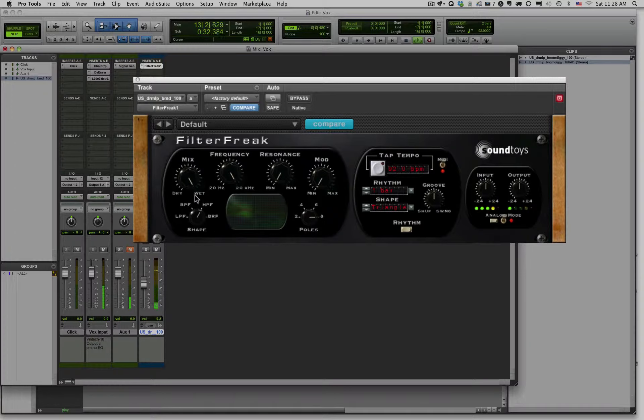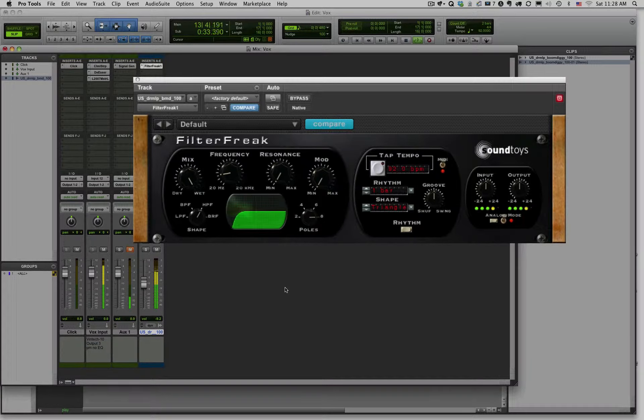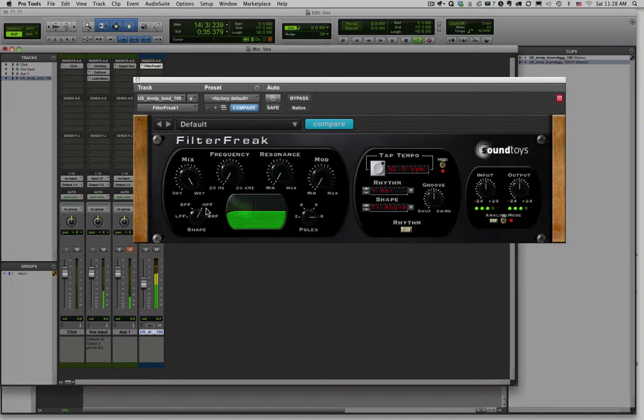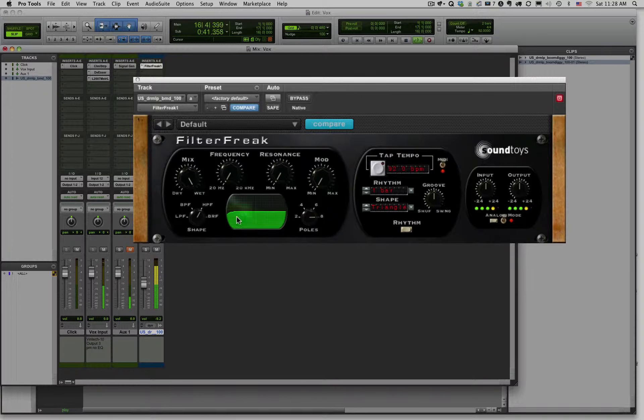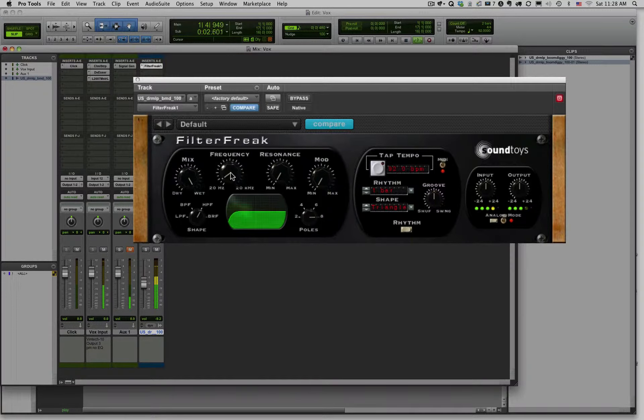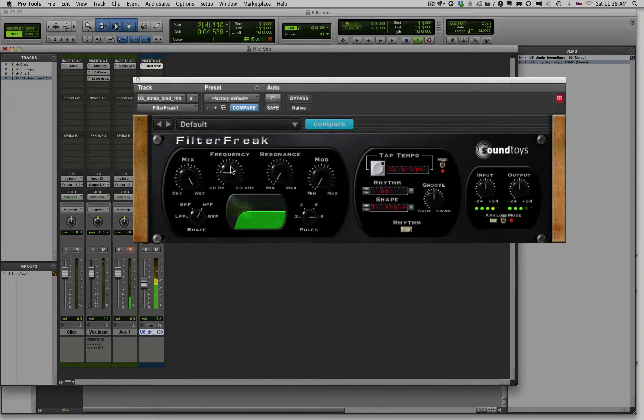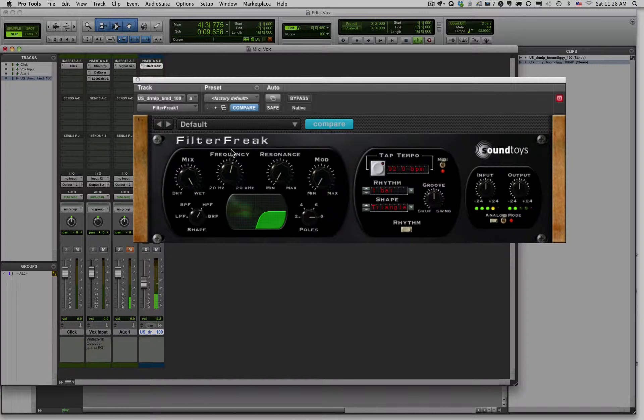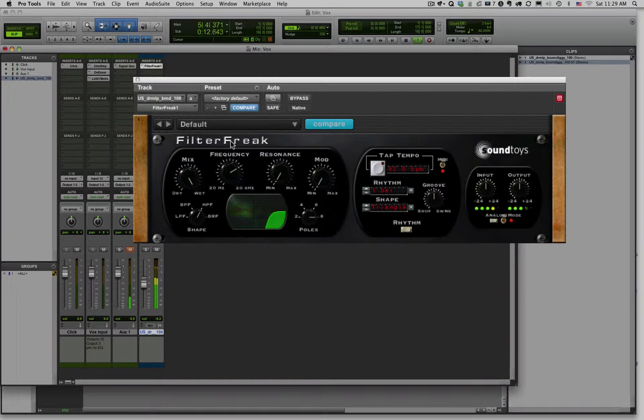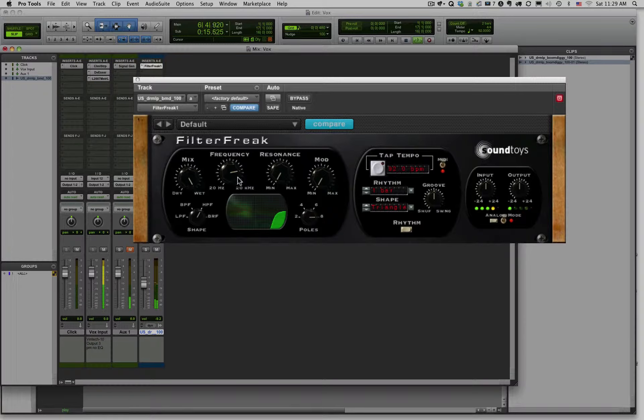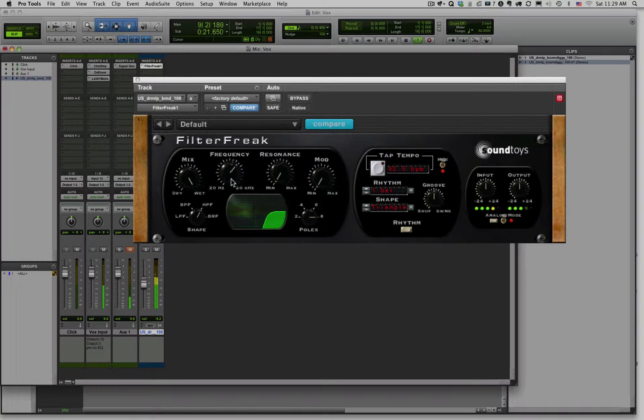Now we could also do a high pass filter. So high pass filter, allowing the high frequencies to pass, removing the lower frequencies. So as we sweep this one, always allowing certain high frequencies to pass, and filtering out the low frequencies. So a high pass filter.